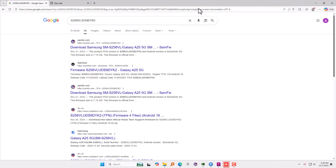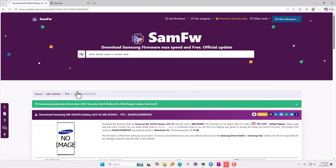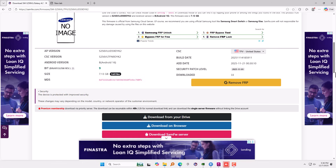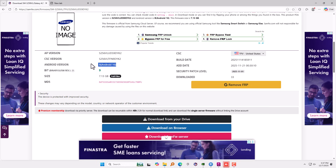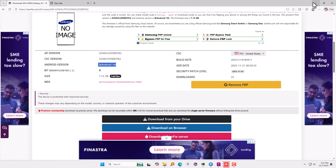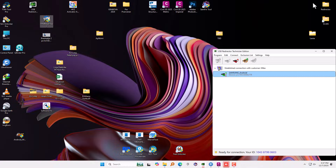If the device is not running on Android 16, you need to upgrade to Android 16 before using the software. Here it is — as you can see, it says the Android version is 16, so we are good to go in order to use the TFM Tool for the FRP process.